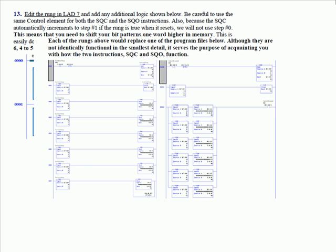When you move four to five it leaves four as a duplicate of five, then you move three into four, and so on all the way down, and then zero you would just clear. Each of those rungs above would replace one of the rung files below. Although they are not identically functional in the smallest detail, it serves the purpose of acquainting you with how the two instructions — the sequencer compare and the sequencer output — function. We have one more sequencer instruction: the sequencer load, which is a nice little instruction. If you don't have it at this point, go back to where you felt really comfortable and start over. You'll probably get more out of the ladder logic sequencing than out of the sequencer instructions. But if you're maintenance engineers, maintenance technicians, or maintenance electricians, you may inherit machines that use the SQO and the SQC instructions, so you need to understand how these instructions work.